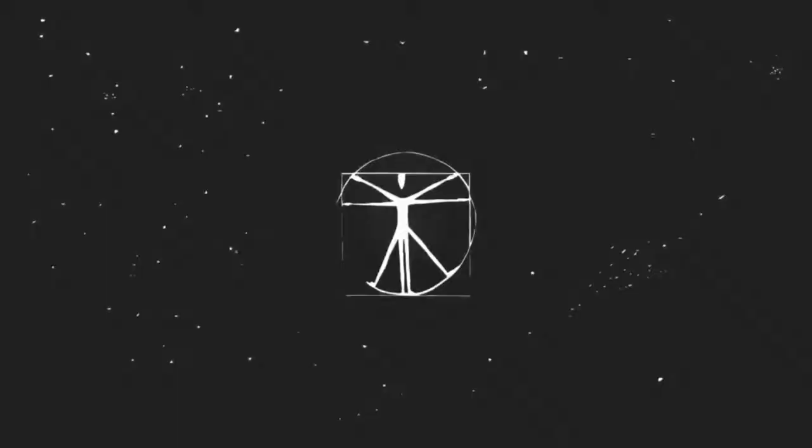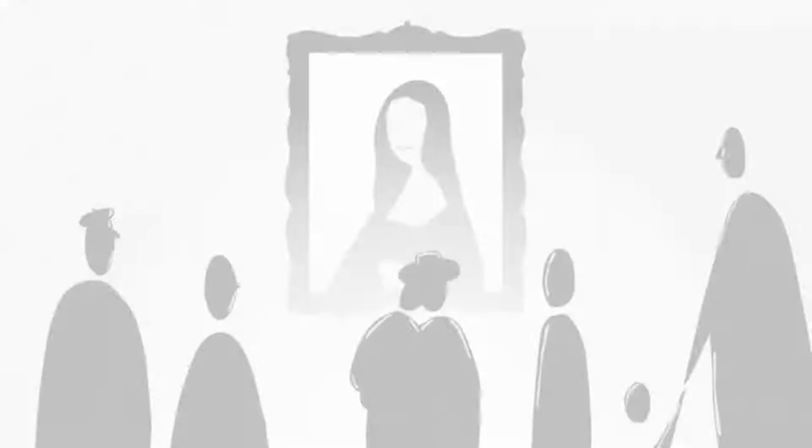When you hear the word art, what comes to mind? A painting, like the Mona Lisa, or a famous sculpture, or a building?